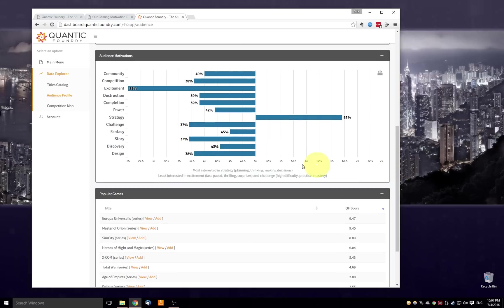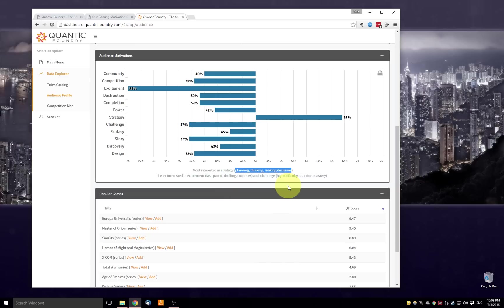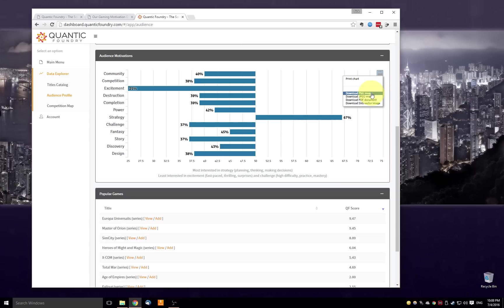Here in the second panel is the motivation profile. So the percentile rankings of this audience on each of the 12 motivations. On the bottom, again, are two lines of helper text that pick out the top and bottom motivations and provide some brief definitions, just so you don't have to do the lookup and gives you a sense of what those motivations mean. There's a quick export button here. So if you'd like to download this chart for a PowerPoint slide, there's an easy way to do so.